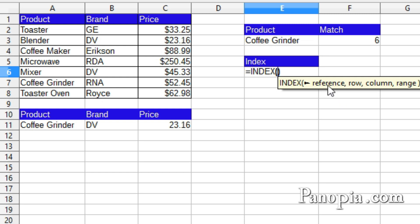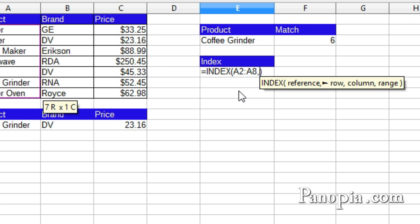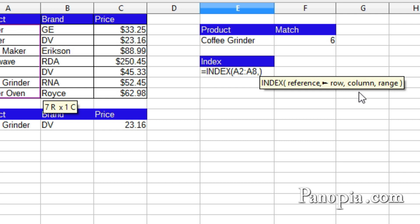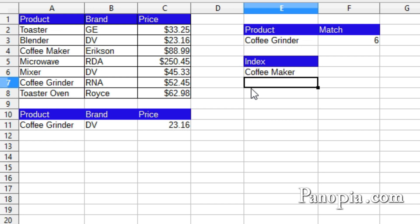The first parameter is the reference. This is the range of cells that contain the items I'm looking up. So I drag and highlight A2 to A8, comma. The rest of the parameters are optional, but you'll always use at least one of the next two. Row is the index of the row for the reference range. The next is column, which is the index of the column for the reference range. I'm using row in this example, so I'll type a 3 in row, press enter, and there's the coffee maker.